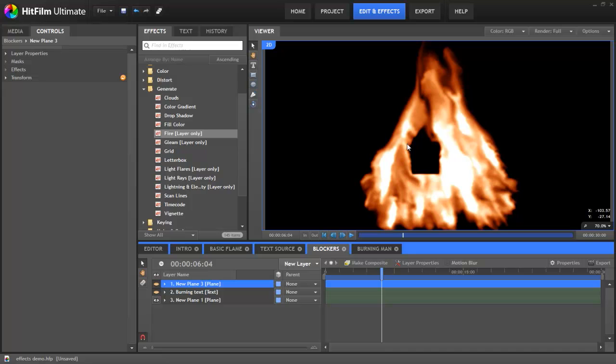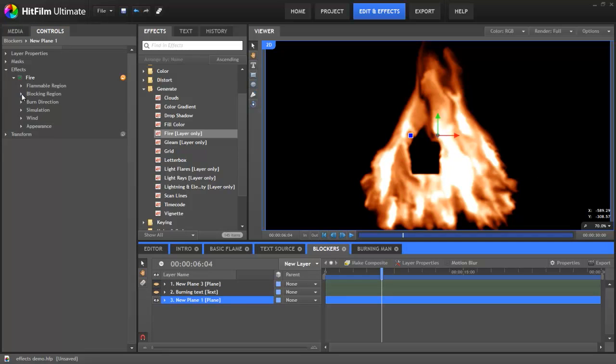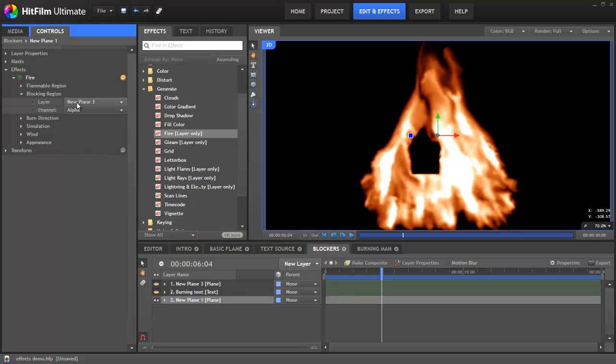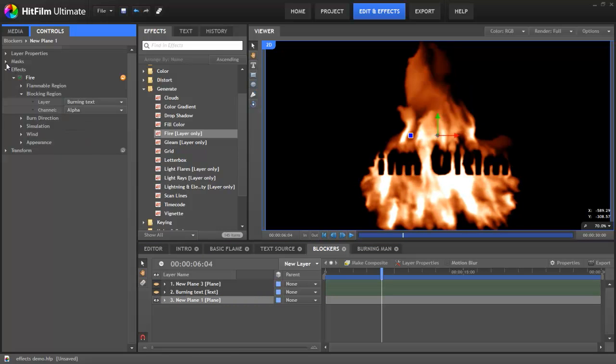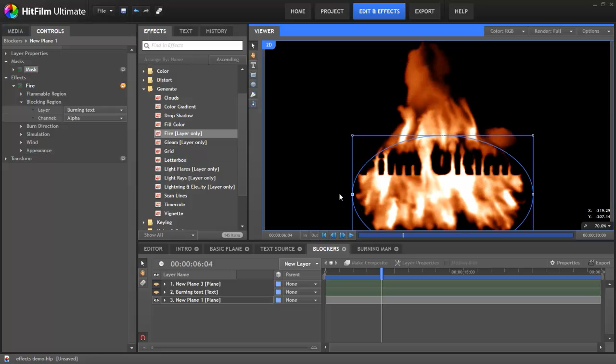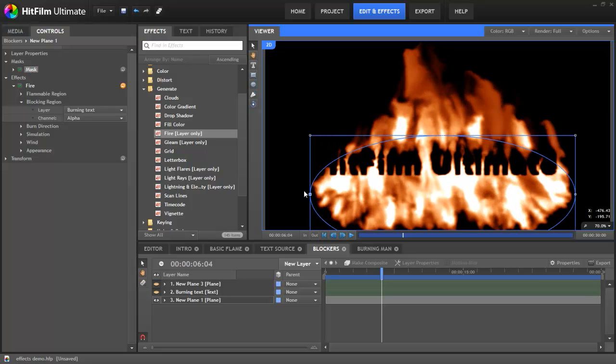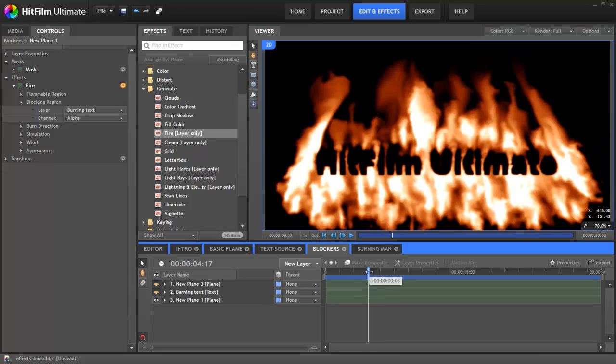If we turn the layer off, you can see it's still leaving a hole in the fire. For a different use, let's take this text layer, go into the fire's blocking region settings, and switch over to the text. Let's also widen the source of the fire out a bit. Now you can see the same text from before, but this time acting as a blocker rather than as a source.